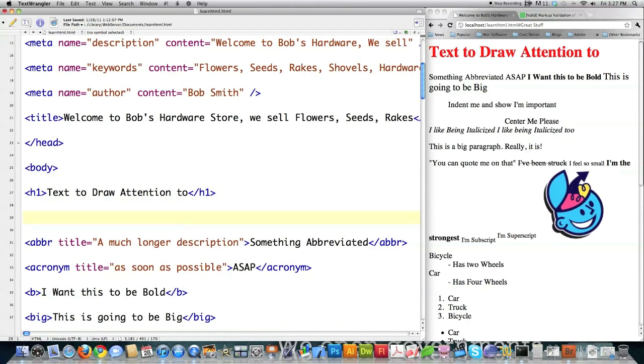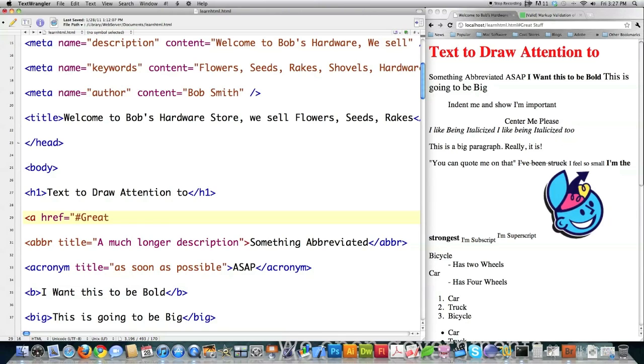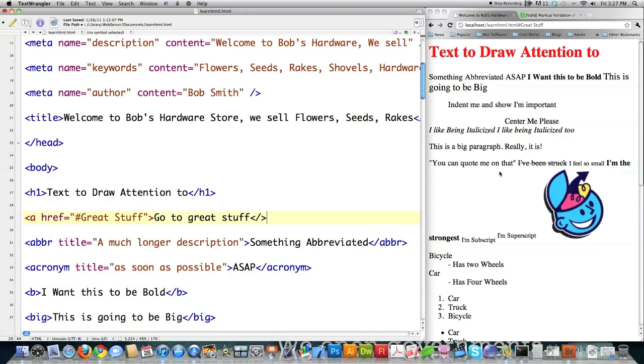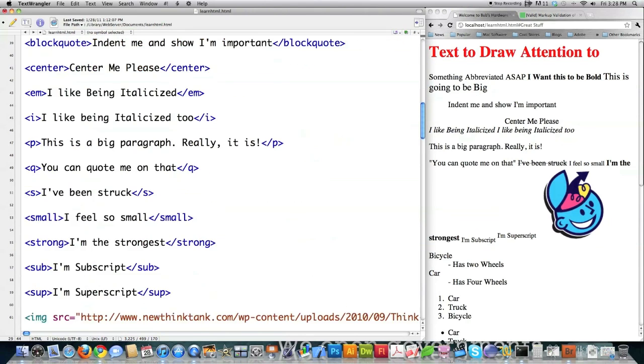If you wanted to create a link to another part of your page, you would type in href, again this creates a link, equal to, in this situation I'm going to put pound and I'm going to type in great stuff, right like that, that simple. And I'm going to go to great stuff, and I'm going to close that off. Now I've got to put the location for where you're going to be sent to if you click on go to great stuff.